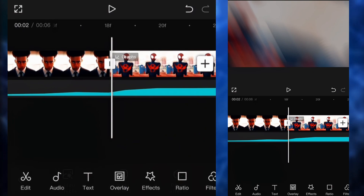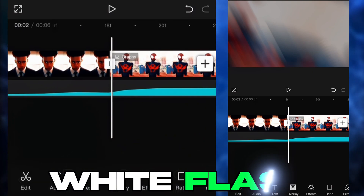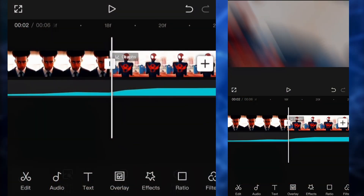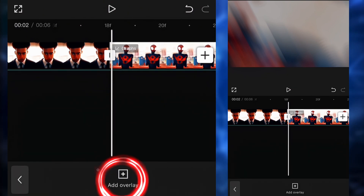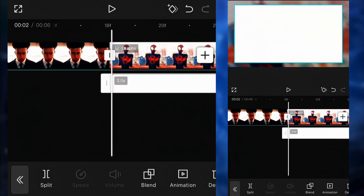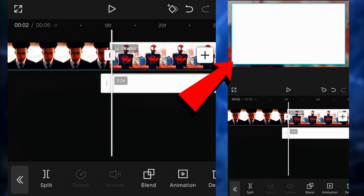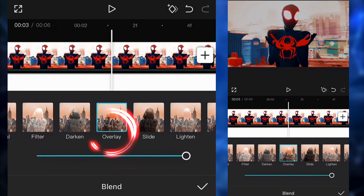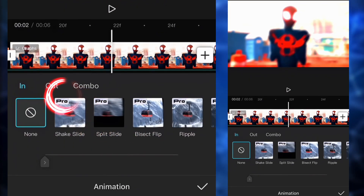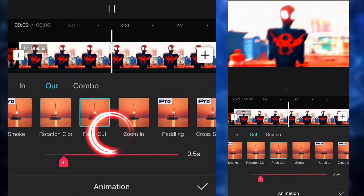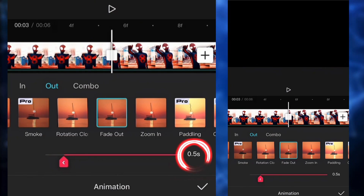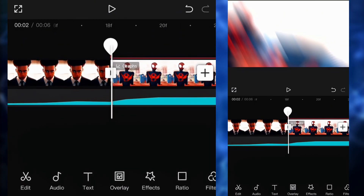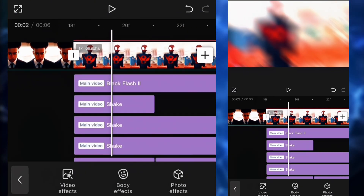Next up, we're gonna put this very popular white flash at the beginning of each clip. Here's what we're gonna do: go to overlay, add a white overlay, click on blend, click on overlay. Then go to animations, go to fade out, and put it at the maximum. So we're pretty much done at this point.